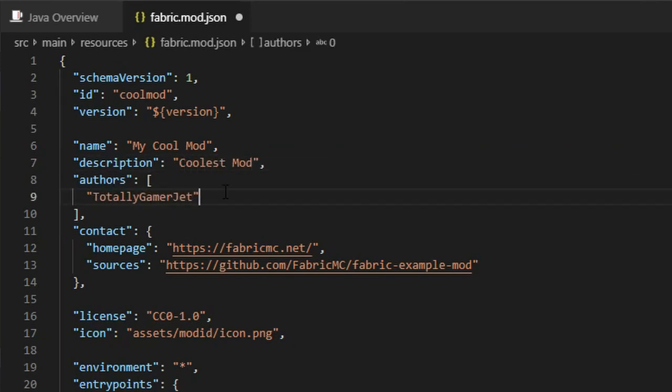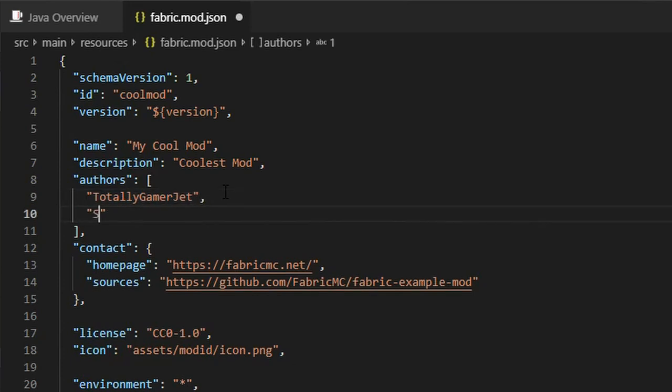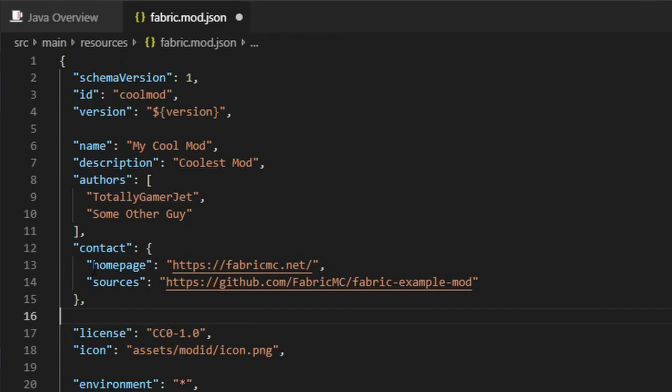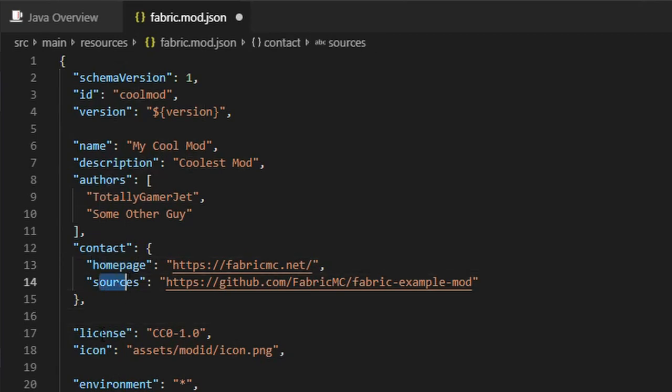If you have multiple authors, separate each with a comma and a new line. The contact field contains the links to the mod's website and source code. If you don't have them yet, just leave it alone.